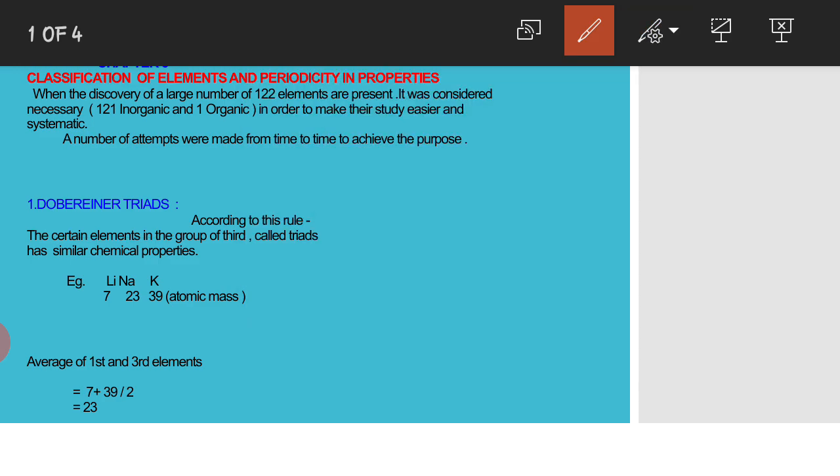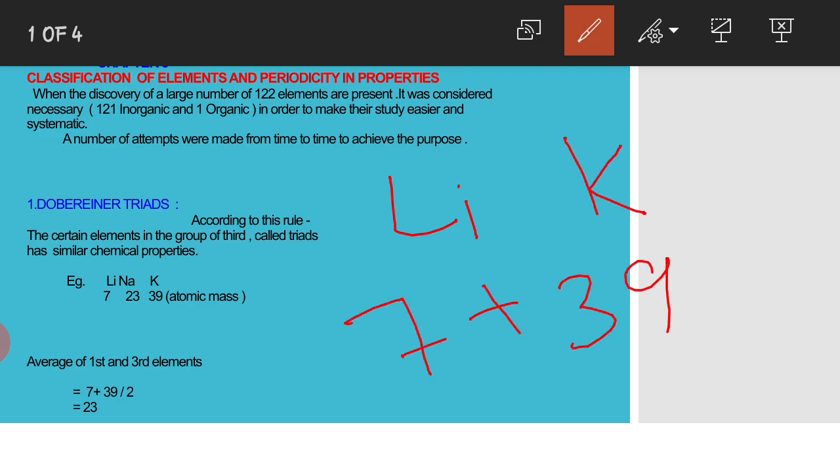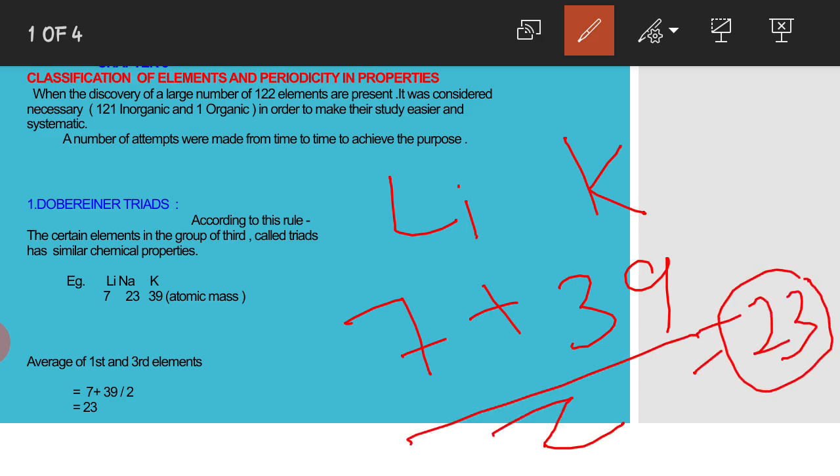For example, lithium, sodium, and potassium with their atomic masses 7, 23, and 39. Here average of first element and third element, lithium and potassium: 7 plus 39 divided by 2 equals 23, which is the atomic mass of sodium.